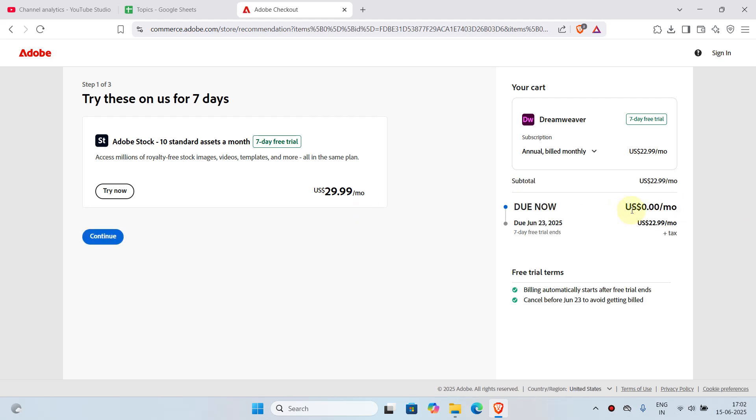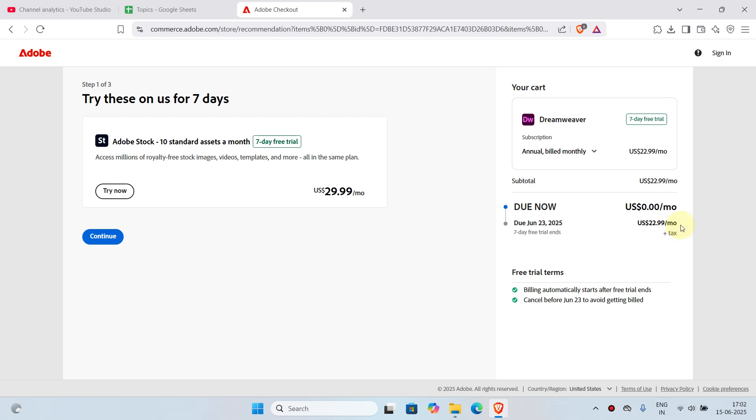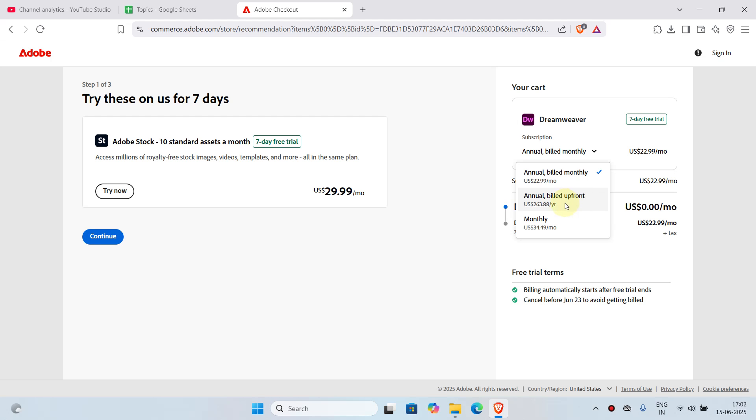Right here you can see it says zero dollars and zero cents. It's because we have a seven-day free trial. After the trial ends, you will have to do a payment of $22.99 per month, which is in my case because I chose the annual billed monthly plan. You can change it, so the values will change. Once that's done, you will click on continue.